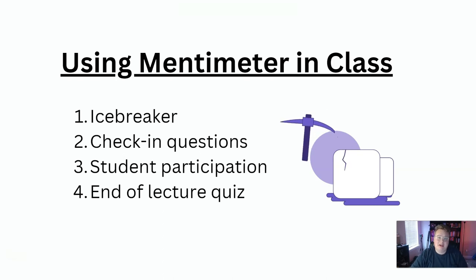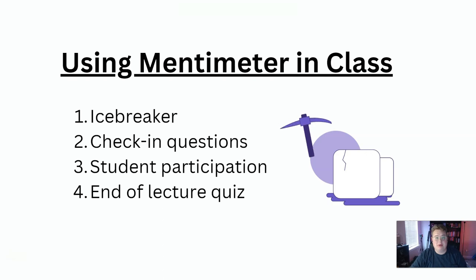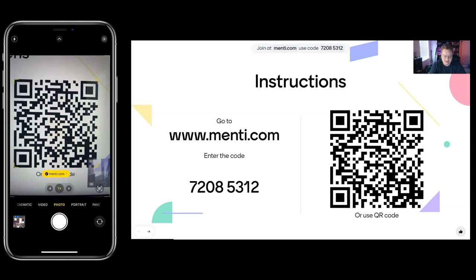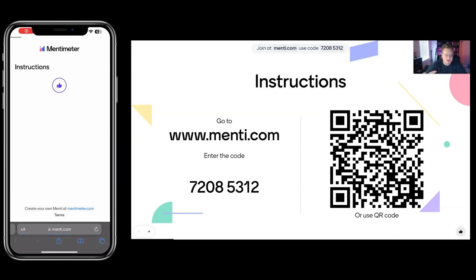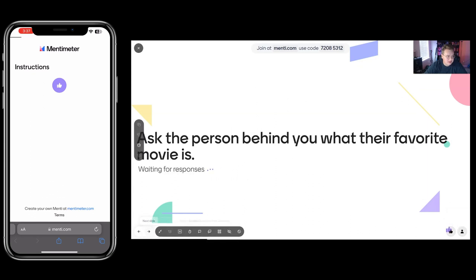Now that I've introduced Mentimeter, let's look at it from the teacher's perspective and from the student perspective. After I welcome students into class, I put this instructions page onto the screen. And what students do is they scan with their phone. They scan this QR code or they go to menti.com. And what happens is the students on their phone are taken to the special mentee website where they are able to interact with me.